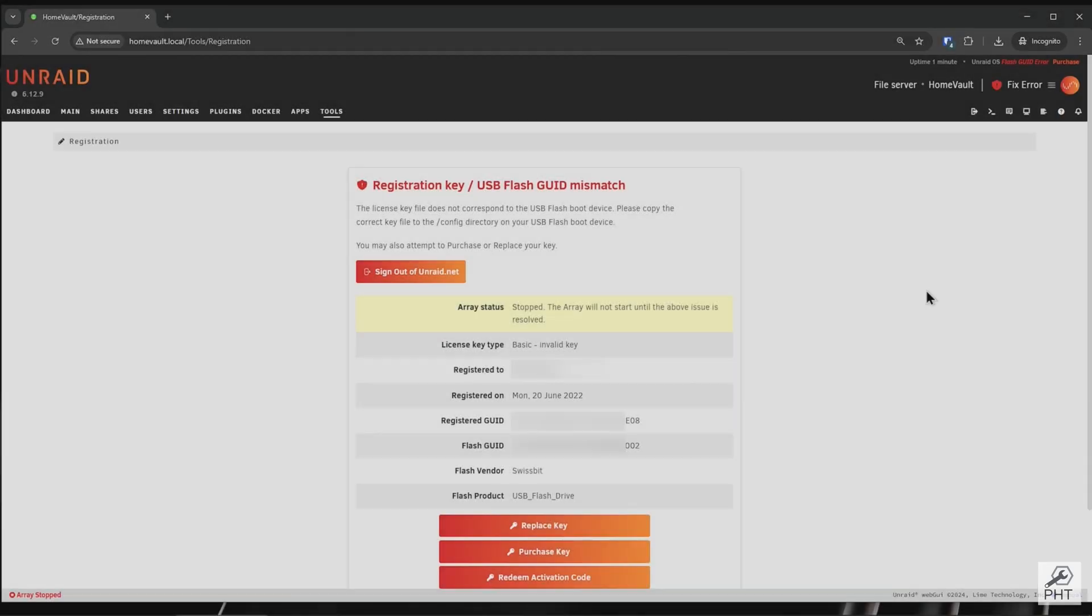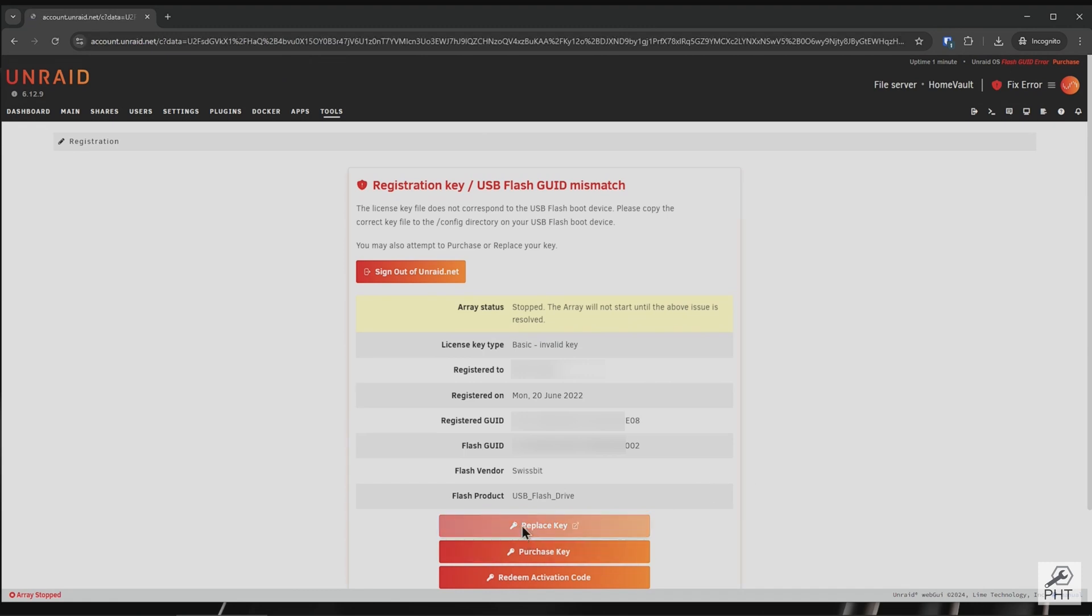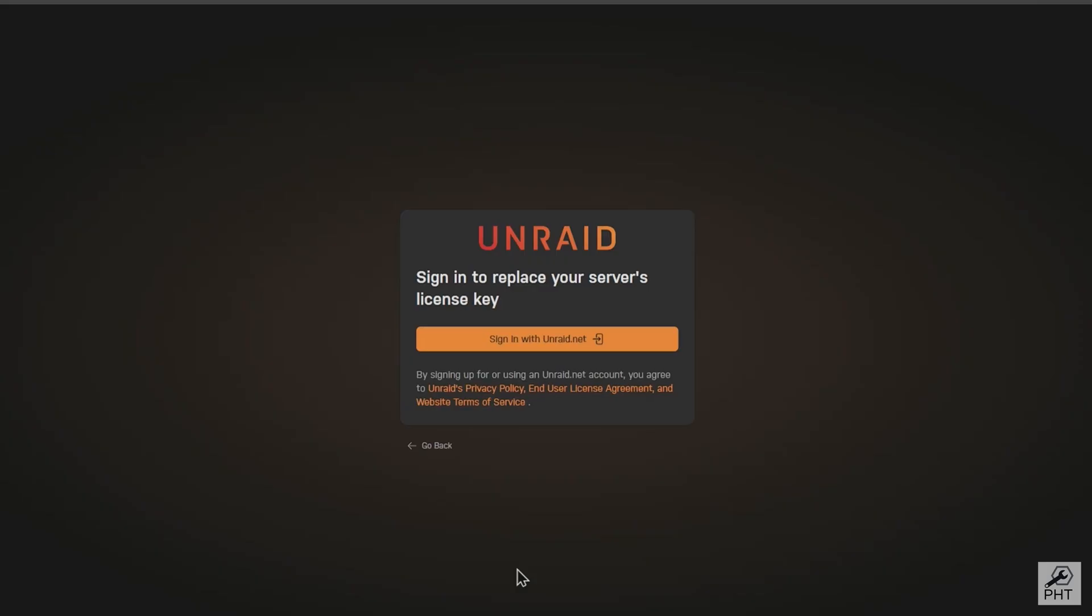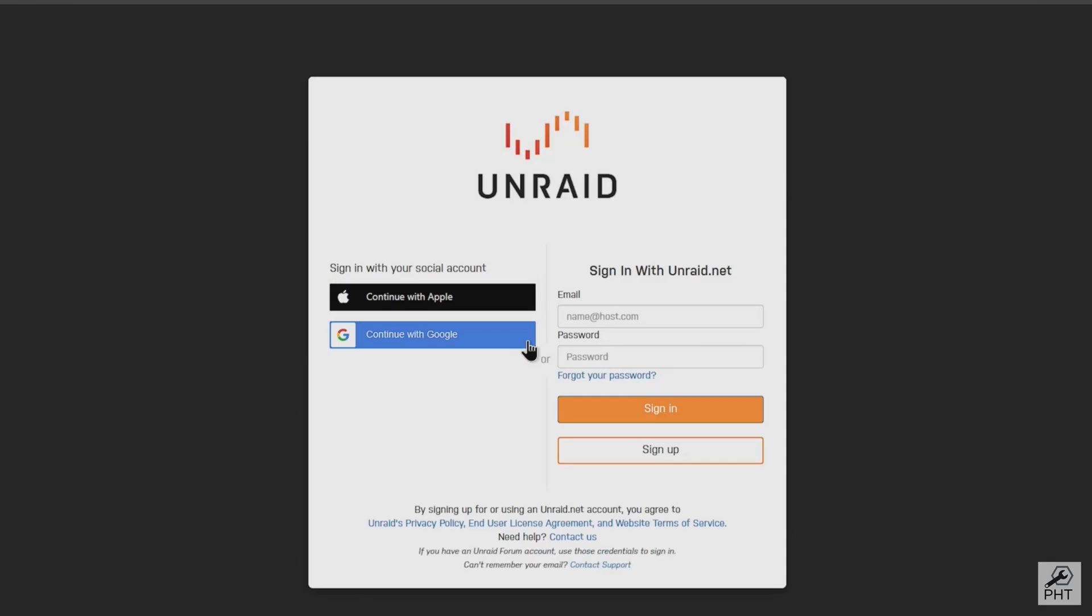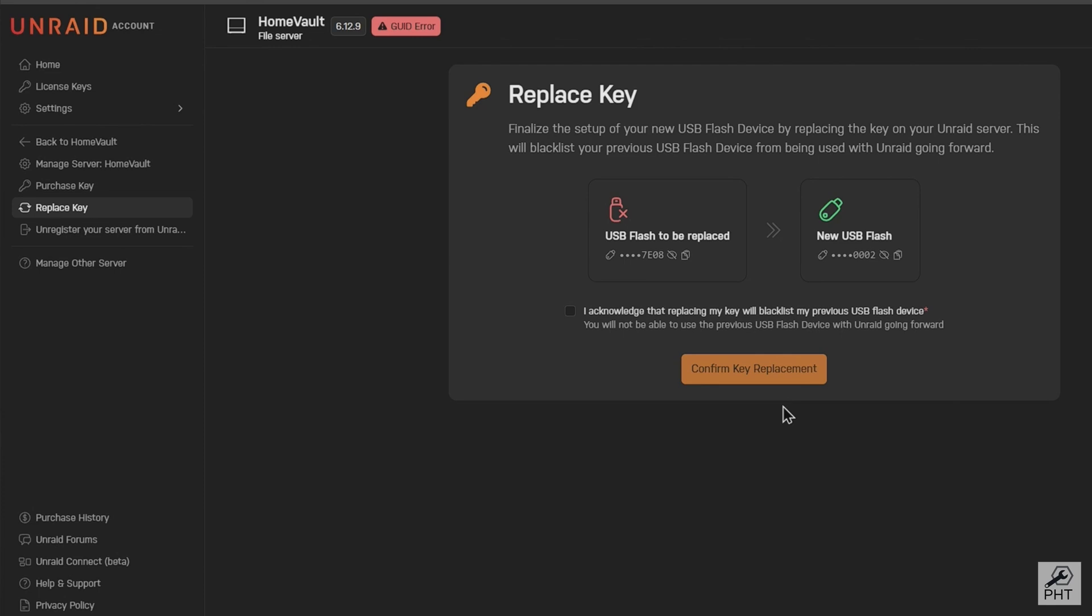As soon as you put the flash drive in the server and boot, it will display a registration key mismatch error. In Unraid, you can only have one valid flash drive. So what we have to do is press Replace Key, and it will ask you to sign into your Unraid account to confirm replacing your key. This will effectively blacklist your old flash drive and whitelist your new flash drive.